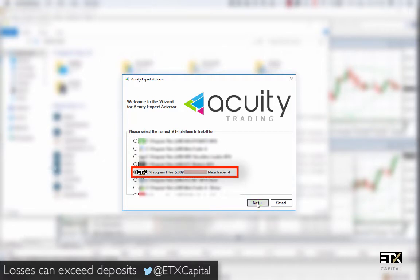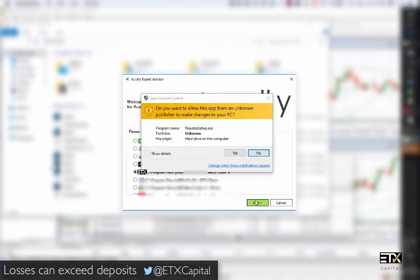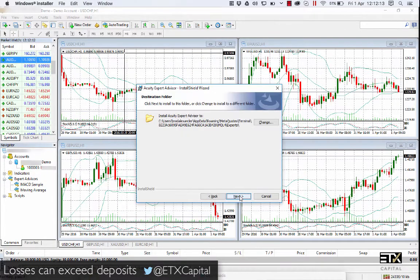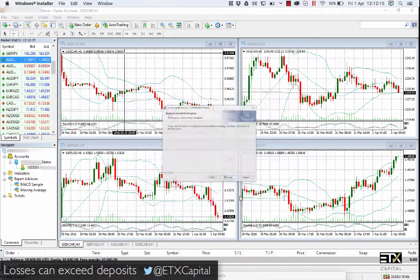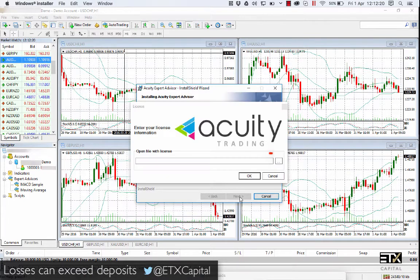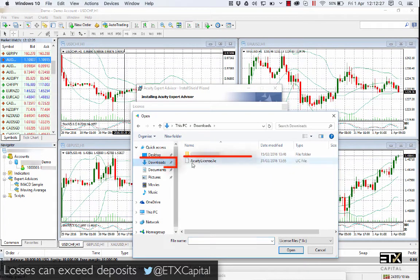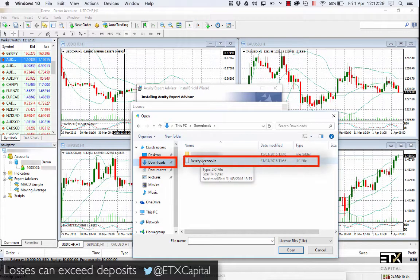Simply follow the instructions from your Windows Install Wizard. When asked for the license, simply click on the small box to the right and select the Acuity license file from your Downloads folder. Click OK.